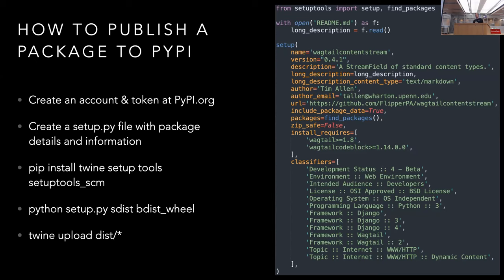Before we dive in, let's talk about how to publish a package to PyPI. If you've made a Django app as a folder within your Django project, that might be something somebody else wants to use. I now maintain several Wagtail packages including wagtail-code-block, a syntax highlighter; wagtail-content-stream; wagtail-error-pages; and wagtail-font-awesome.